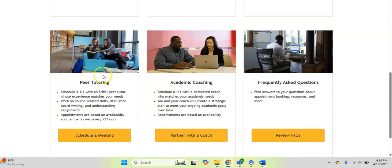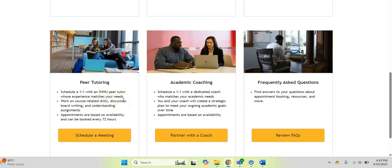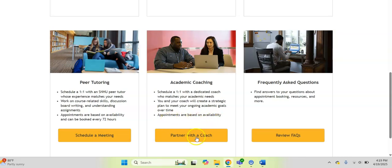Also, you can see that there is peer tutoring availability, which is where you can schedule a one-on-one session with an SNHU peer tutor whose experience matches your needs and what you might need. There's also academic coaching, which is a dedicated coach who helps you go through things on a more personal one-on-one level. If you're interested in this or have questions, appointments are based on availability. We can always click on partner with a coach to find out more.